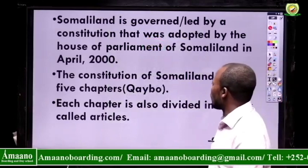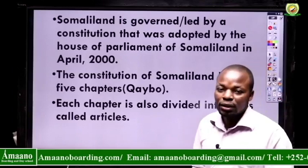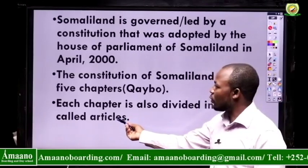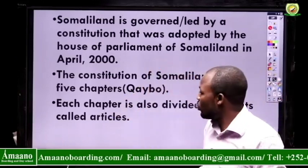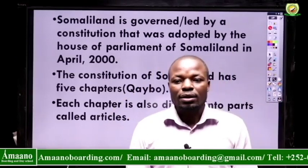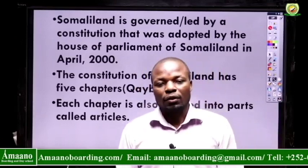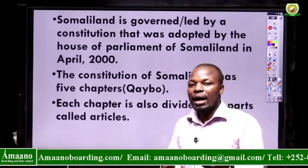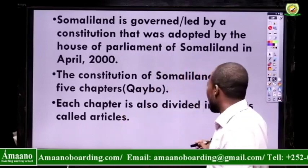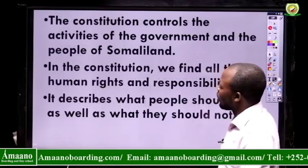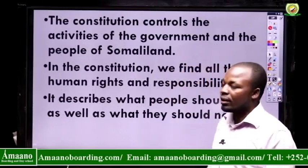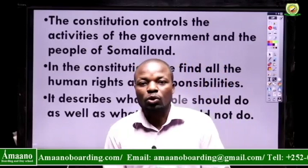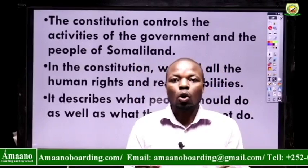The constitution of Somaliland has five chapters, and each chapter is divided into parts that we call articles. Every chapter describes how people are supposed to be living and what laws are supposed to be followed by various groups of people living in Somaliland. The constitution controls the activities of the government and the people of Somaliland — you and I included — because it is the rules that govern all the people living there.